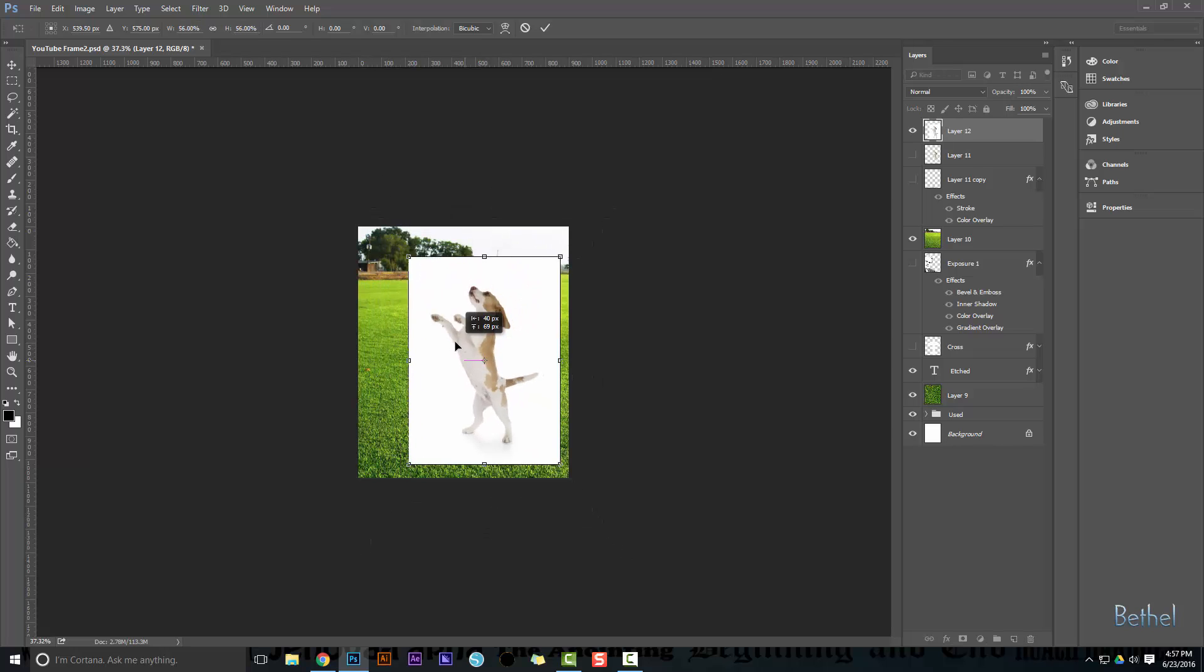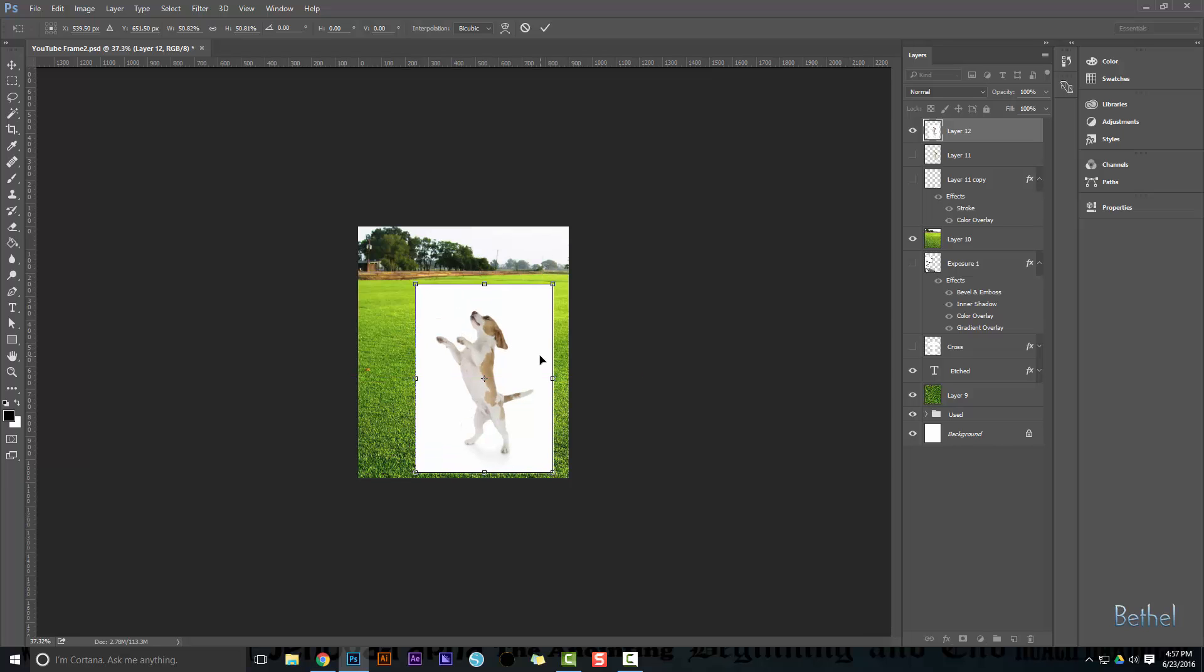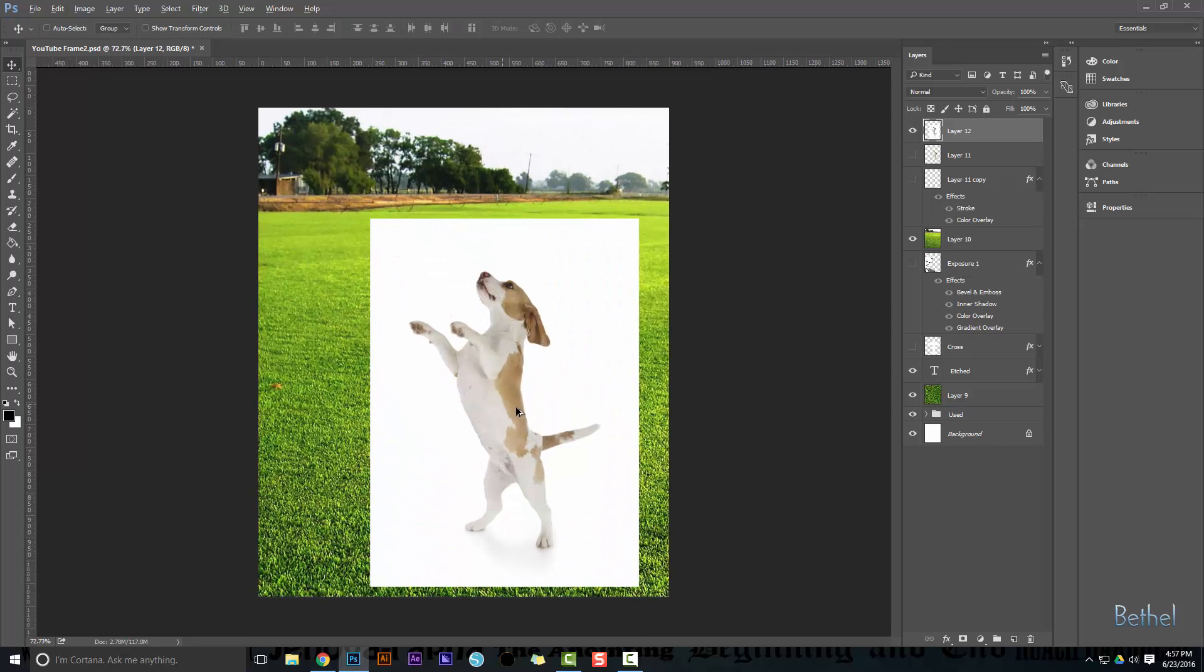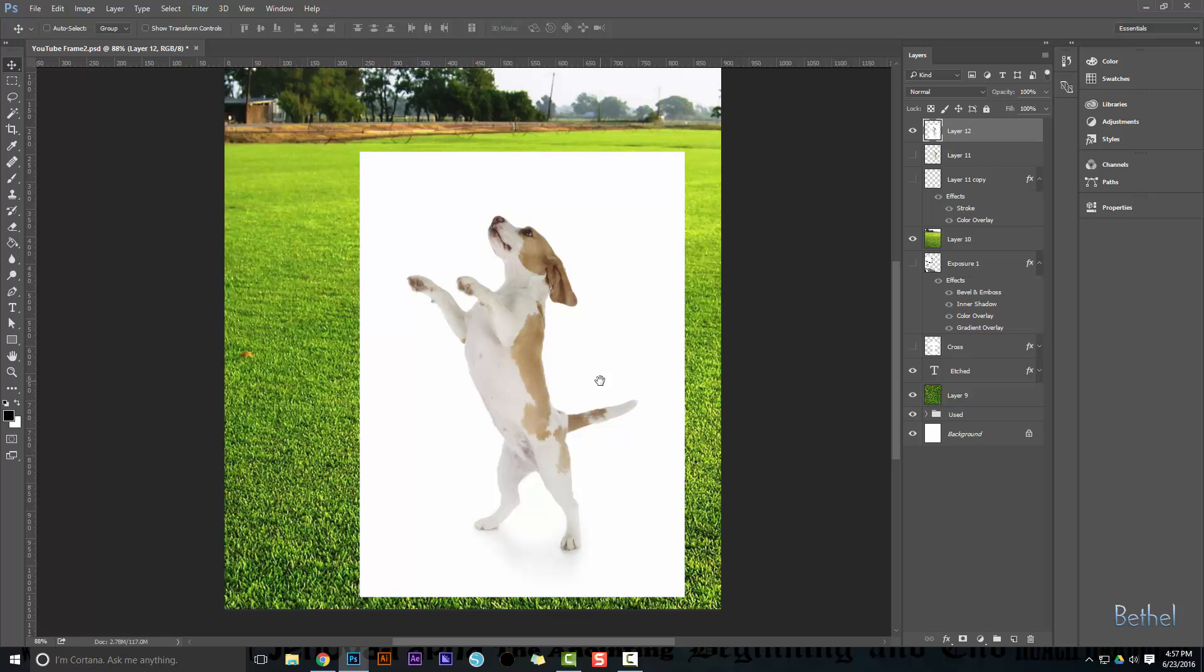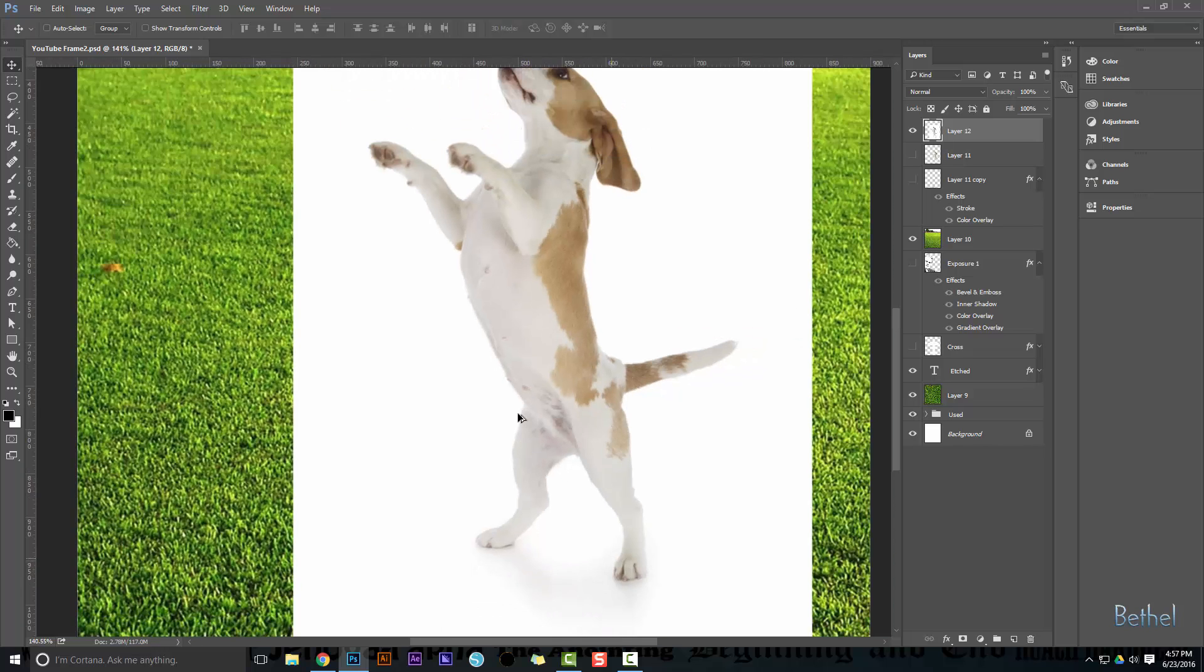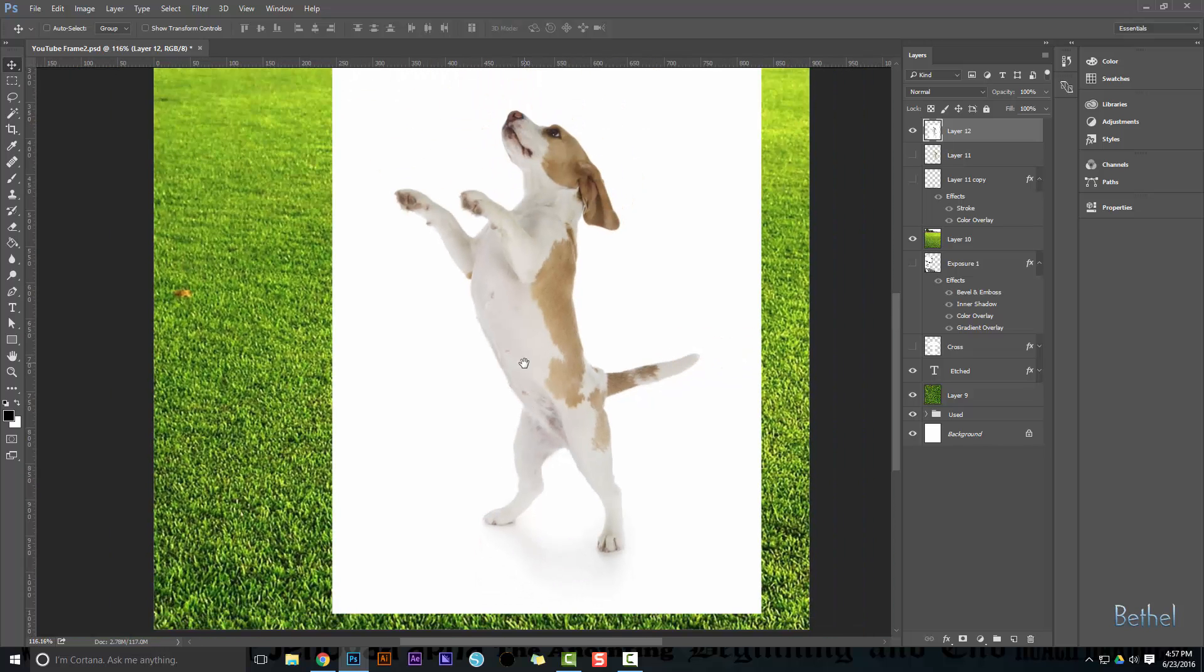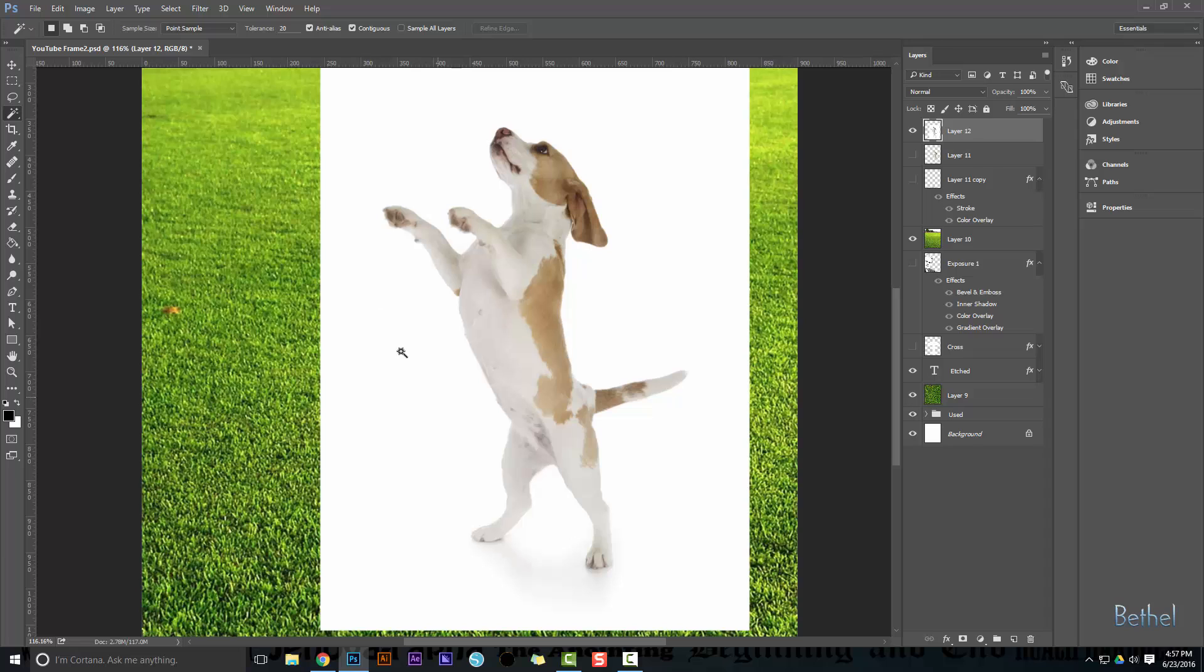Now we're gonna need to go in and take out our white background. You're gonna do that with the wand tool. Now this is a really close color so you might need to clean this up a bit. Let's just see how well the wand tool does.